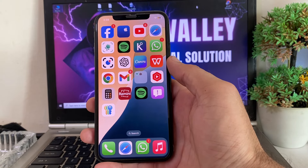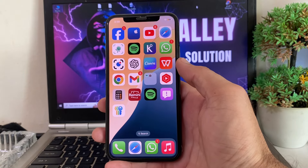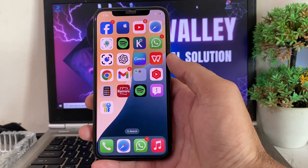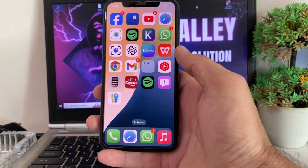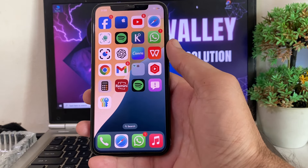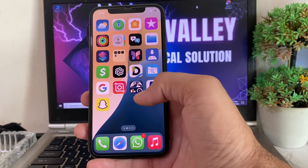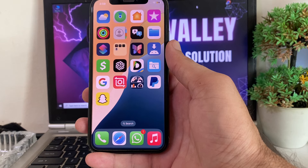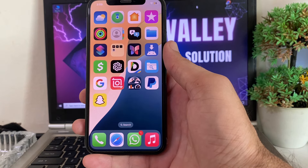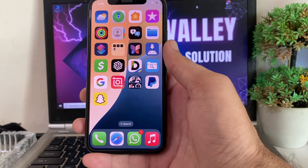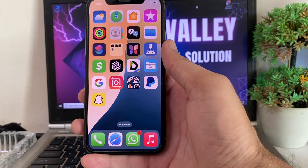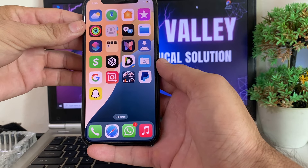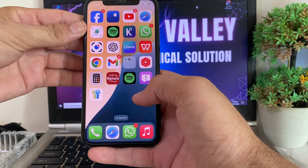Hello everyone, welcome back with another very useful and informative video. In this video I'll show you how you can sign out your Apple ID from your iPhone or iPad device without entering the Apple ID password. So if you have forgotten your password and you want to sign out your Apple ID from your iPhone device, I'll show you how you can remove Apple ID without a password, even after updating your iPhone to the latest iOS 18.